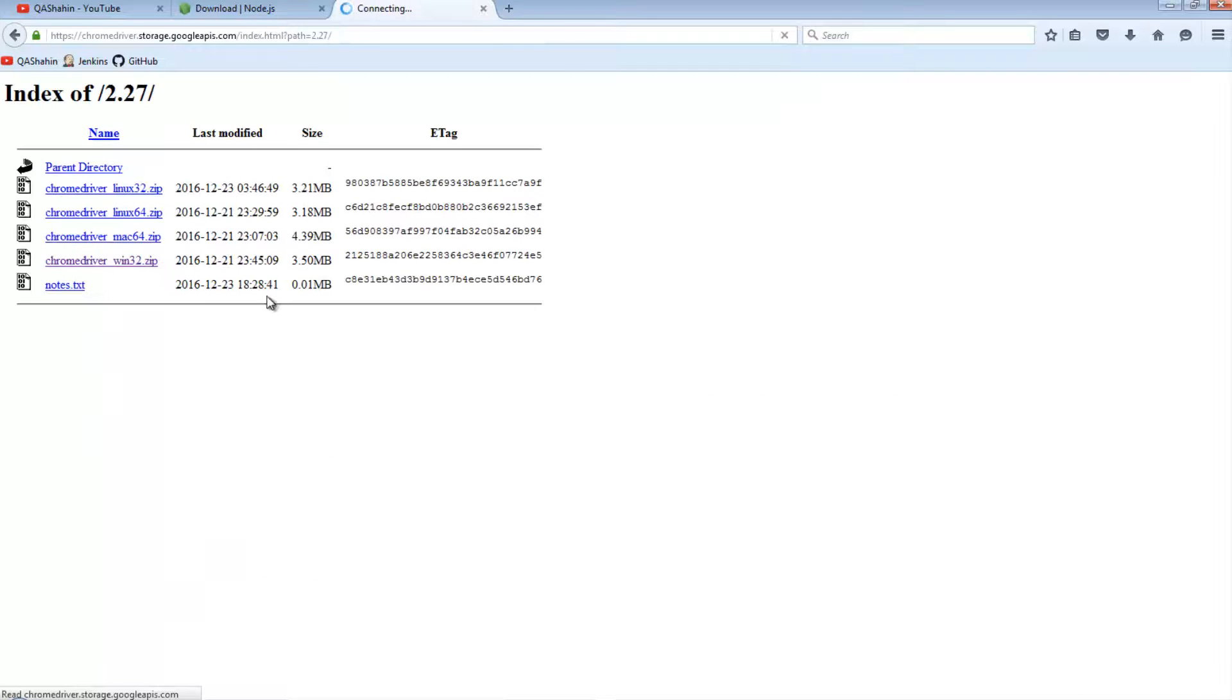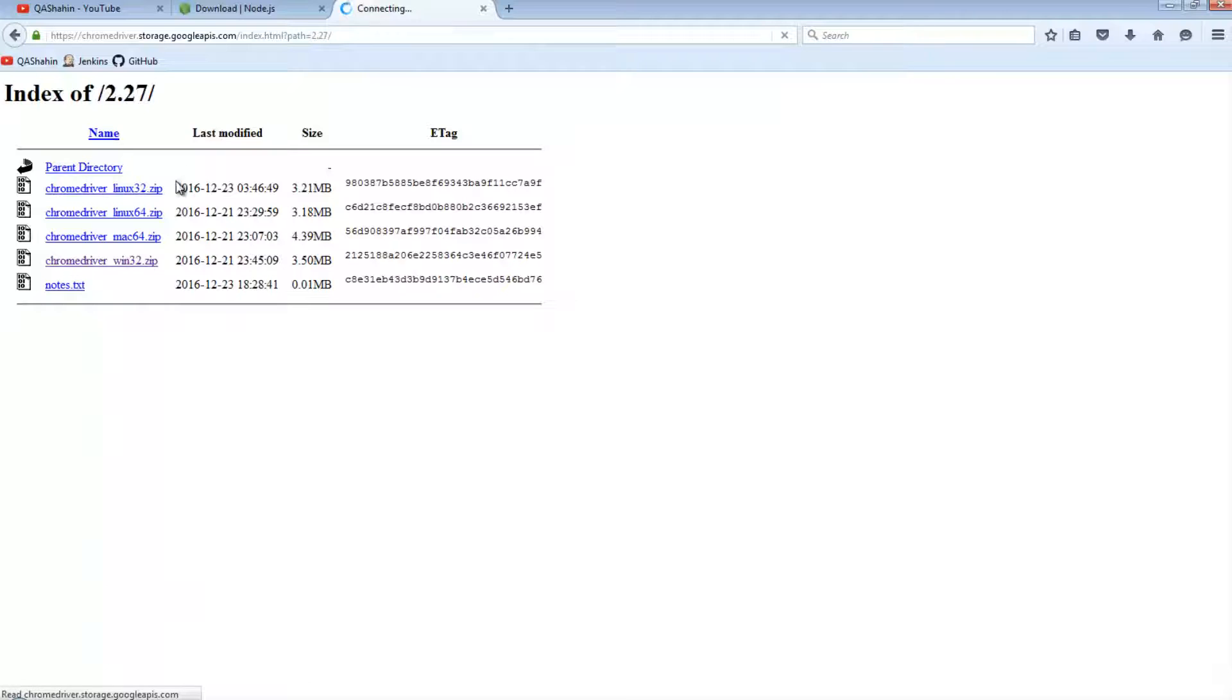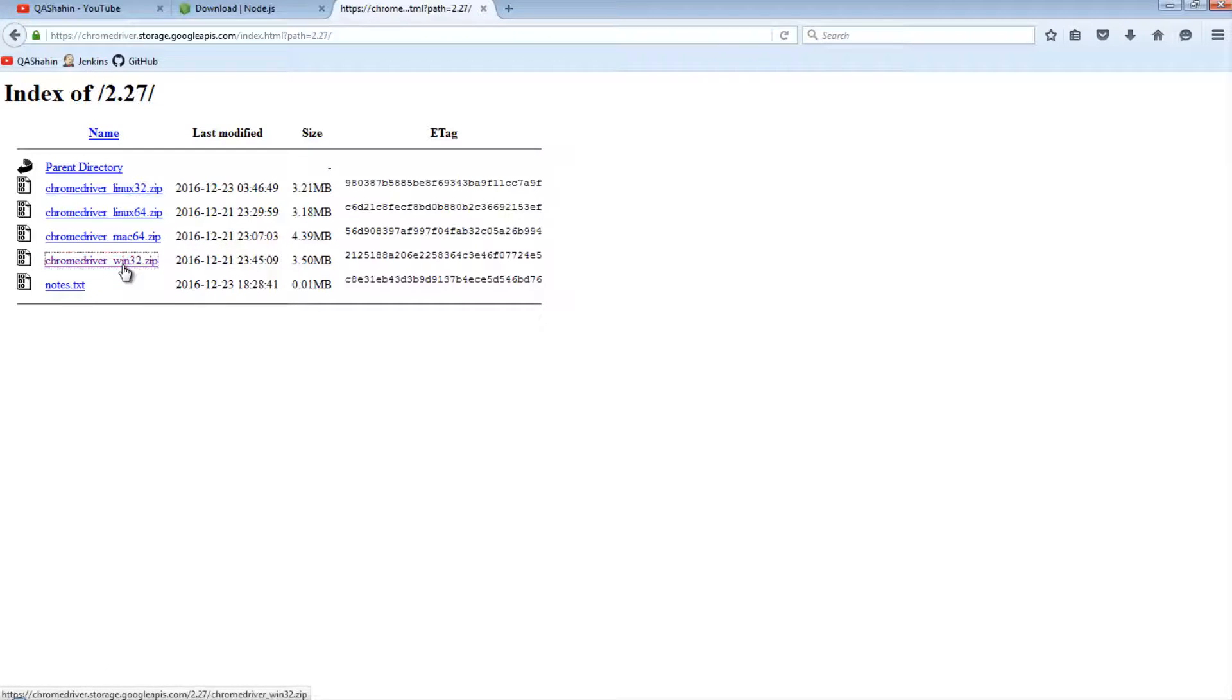And we're going to download the latest version. And again, you're going to select the OS system that is compatible with you. For me, it's going to be Windows.